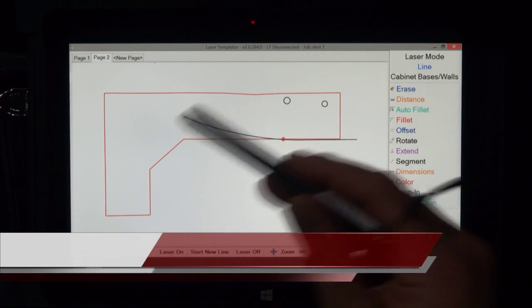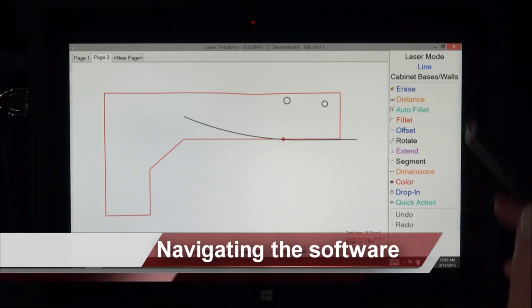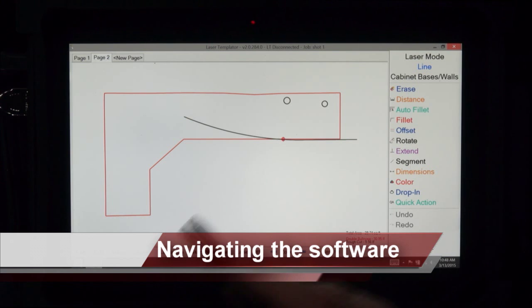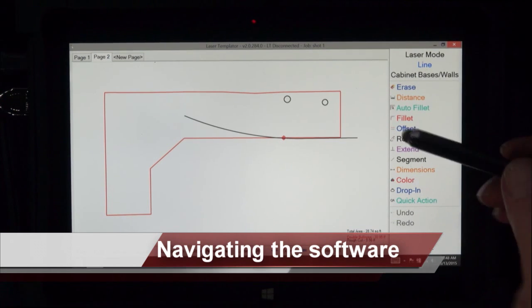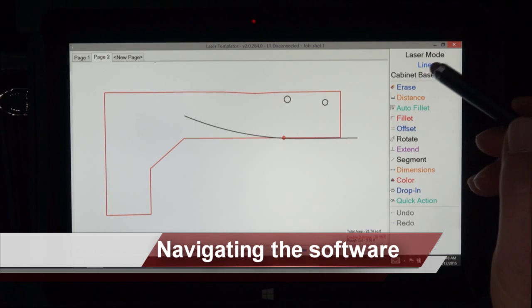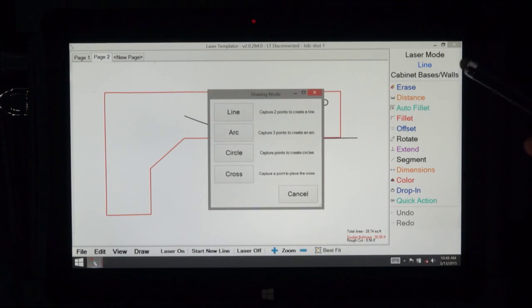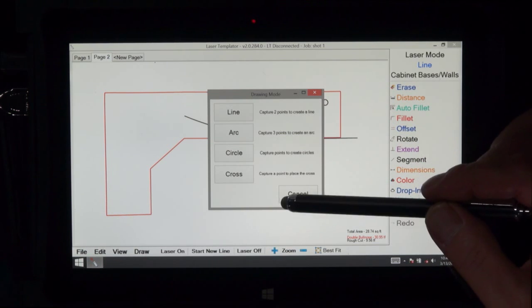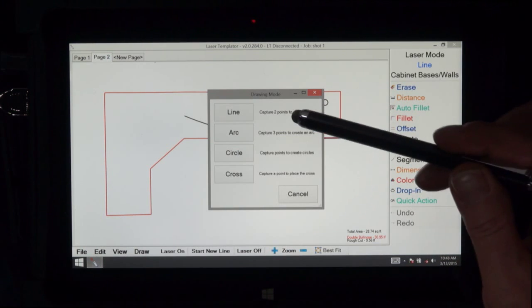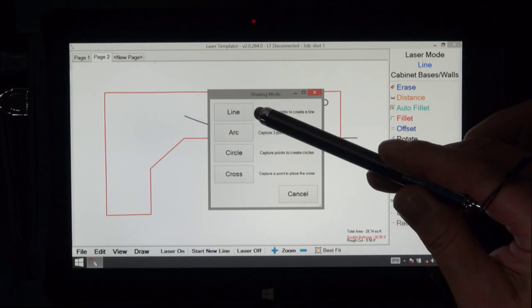Okay, now we'd like to give you an explanation of how to get around the software on the screen. First we're going to go to laser mode. If I touch on laser mode you'll see four options.